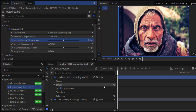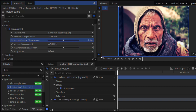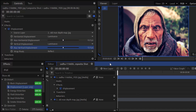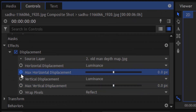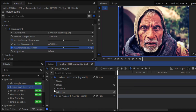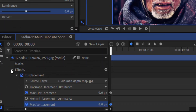Make sure we are on the 0th second. Change the maximum horizontal displacement and vertical displacement values to 0. I'm going to zoom the timeline — this composite shot has 6 seconds. On the 0th second I'm going to add keyframes for both maximum horizontal displacement and maximum vertical displacement. The keyframes are now created, we can see them here.